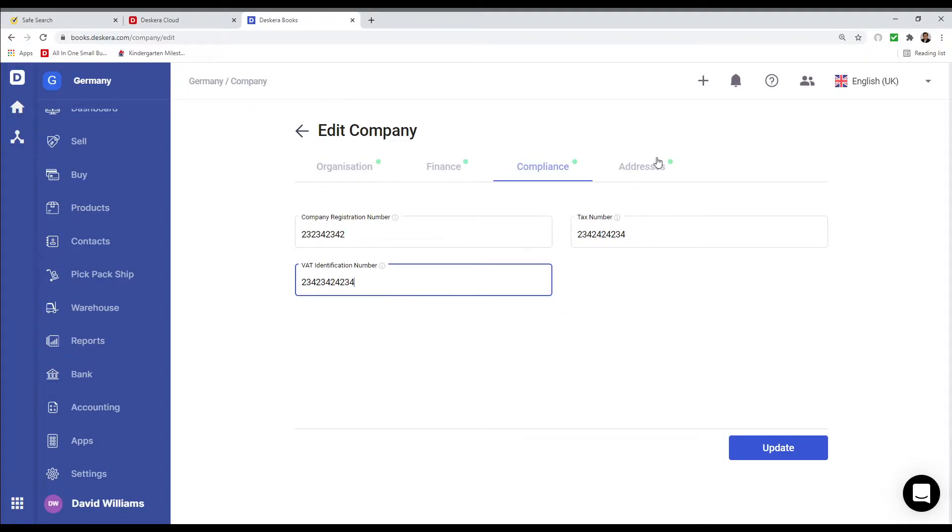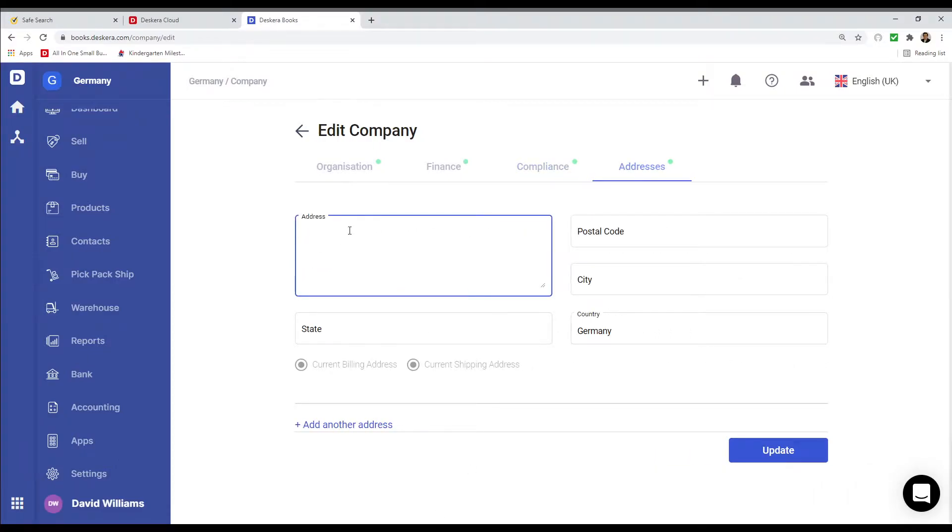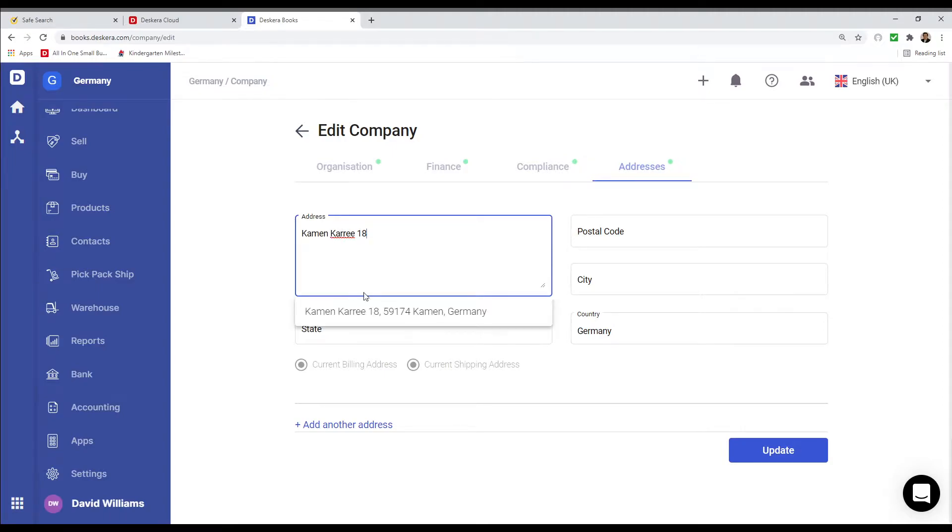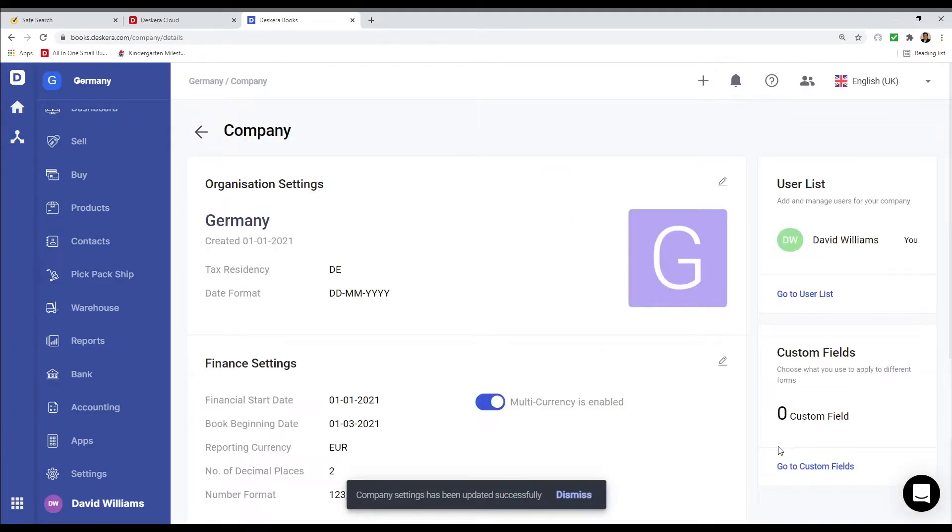Then I can go to address. Now we just enter the address. For example, K-A-M-E-N-K-A-R-R-E-E 18. The address should automatically pop up here, and I can select it and click Update. Now you can see everything's been updated.